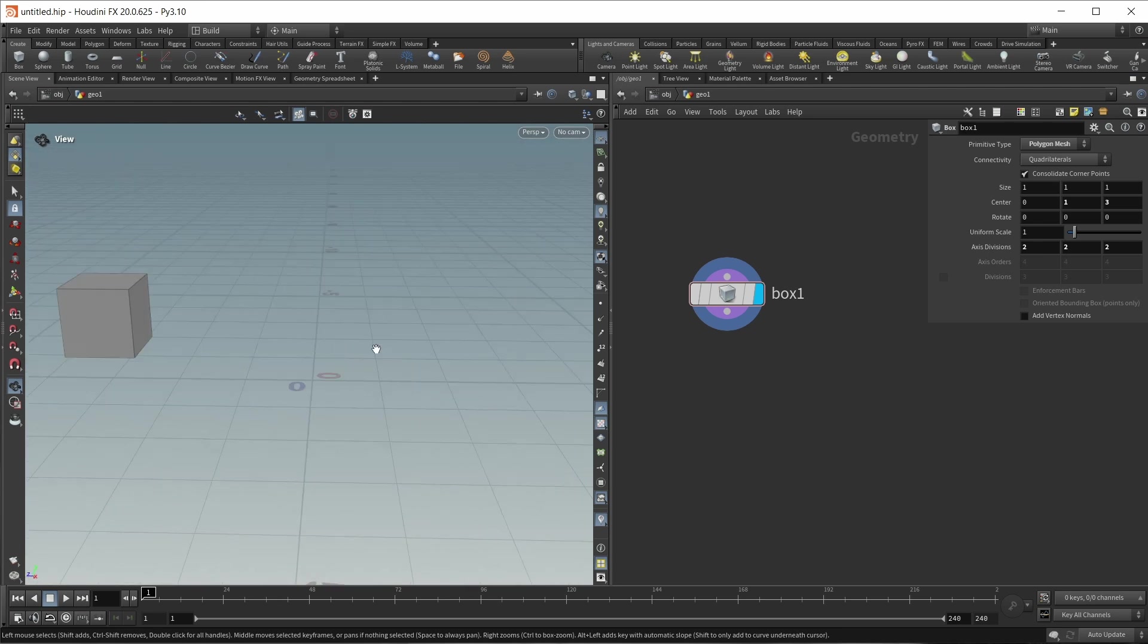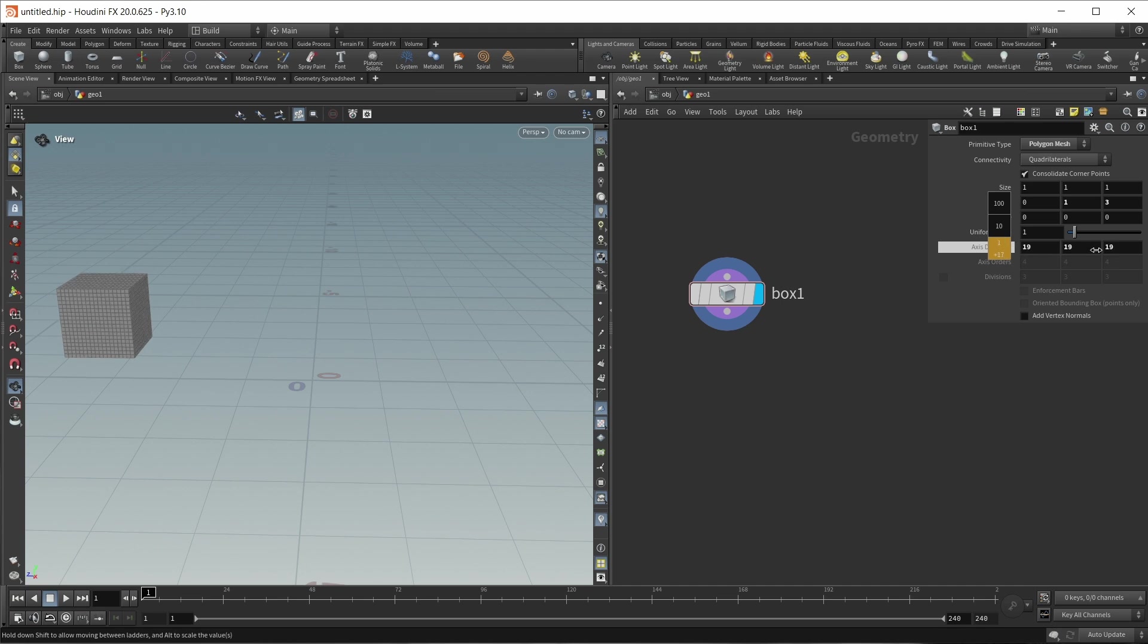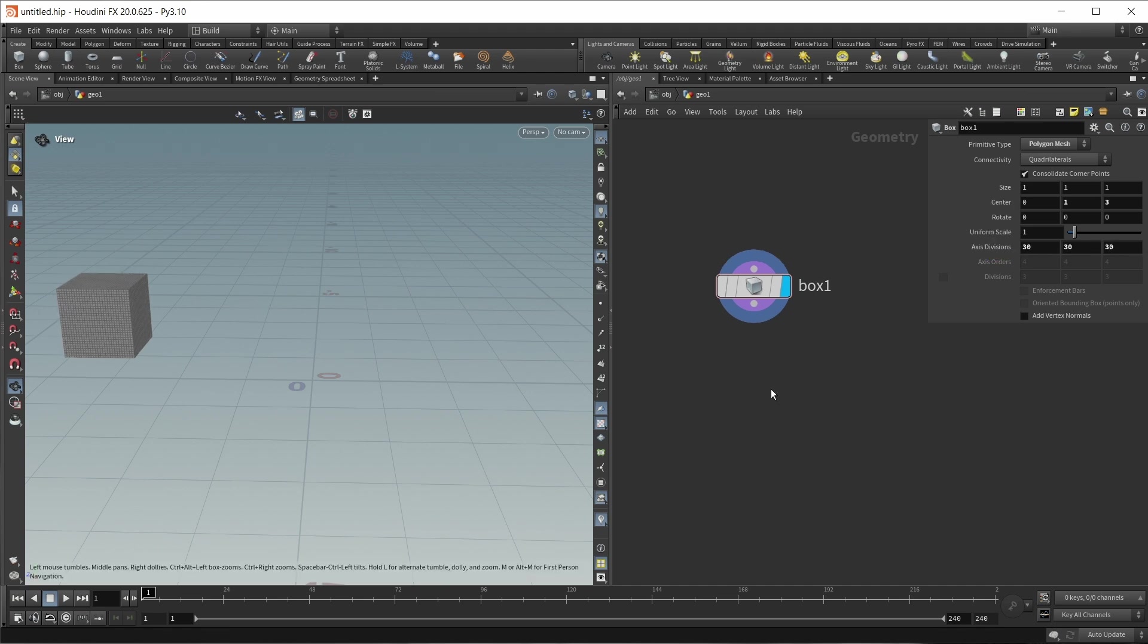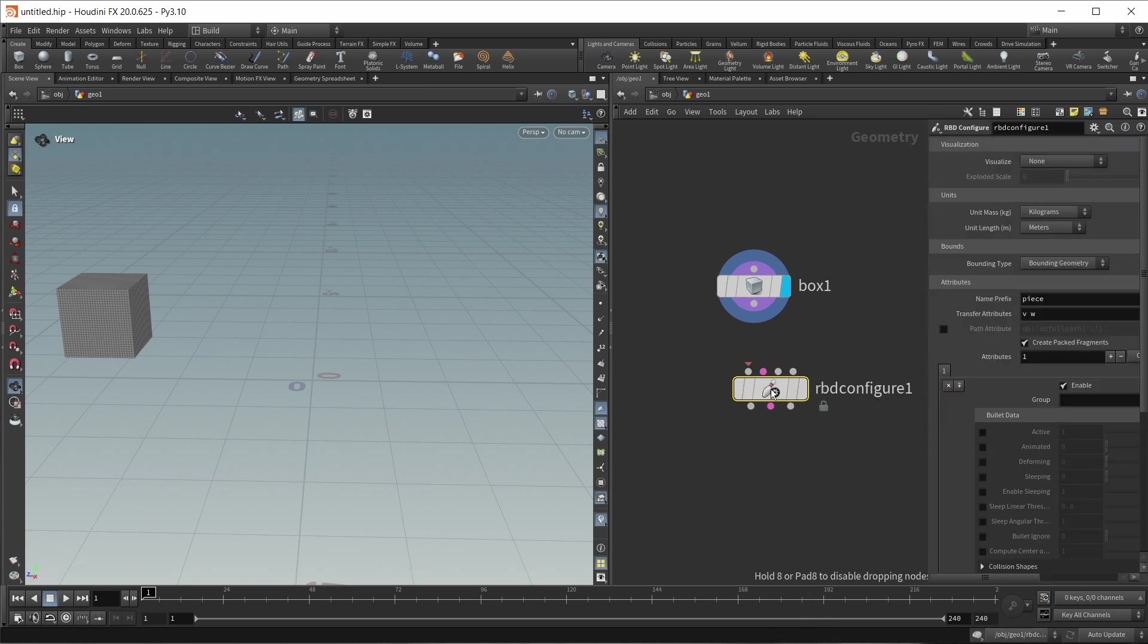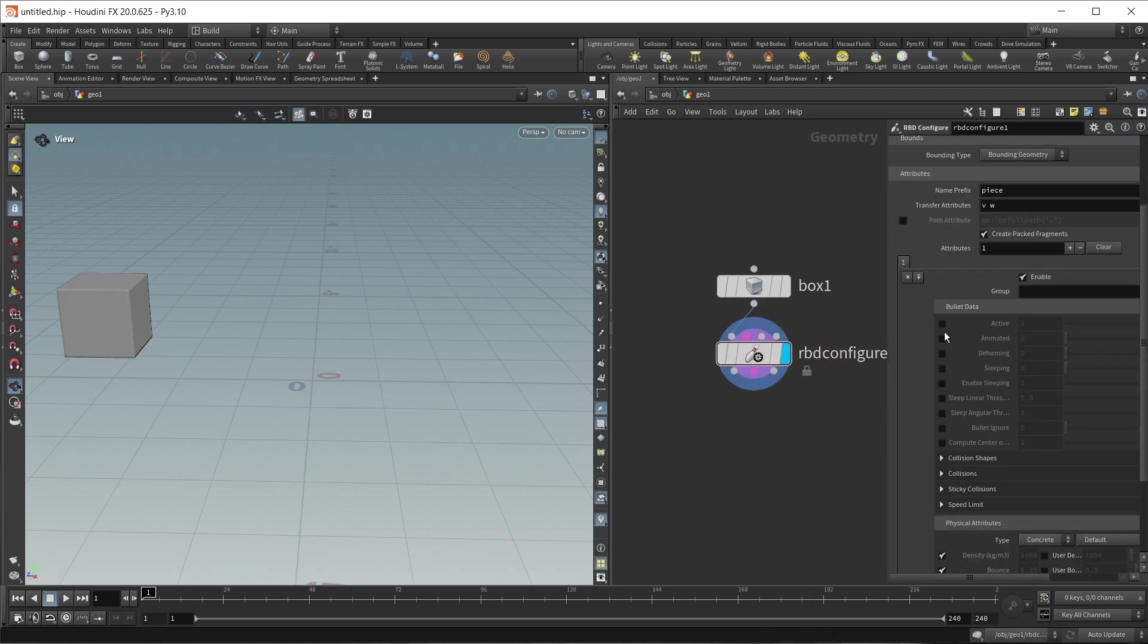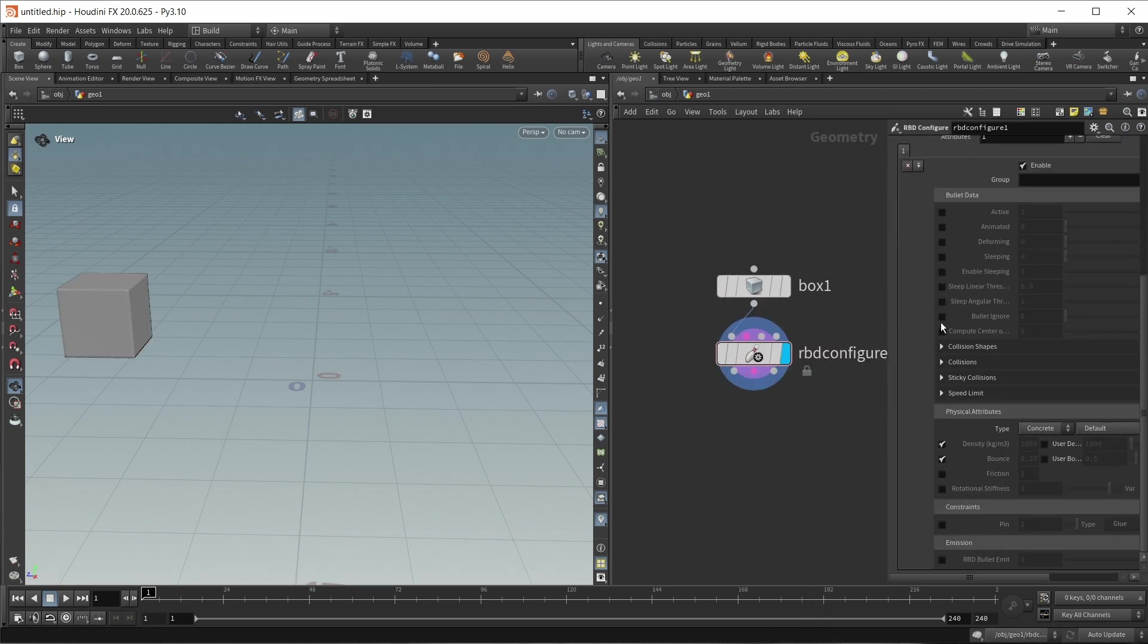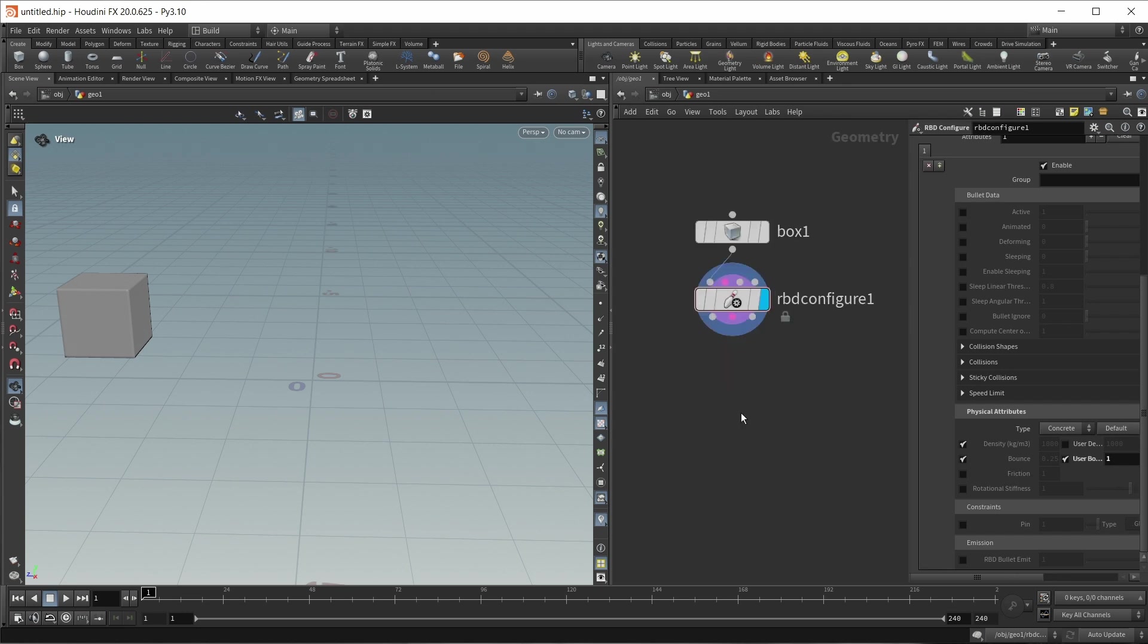So we're at this position right here. And since I later want to deform this box, I want to give it a lot more divisions. So let's turn the axis divisions to 30. Now let's turn it into a rigid body object using an RBD configure node. And we got lots of parameters to change here. The only thing I want to change in here, however, for this video, is just the bounds. Turn on user bounds and turn this up to one to the maximum.